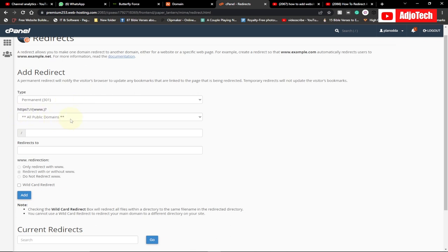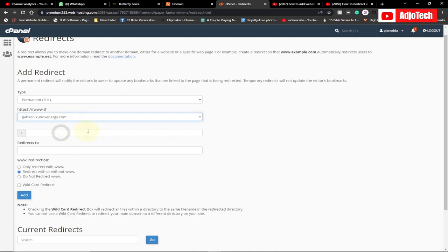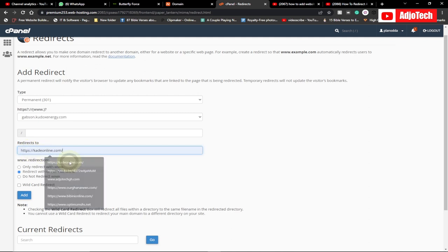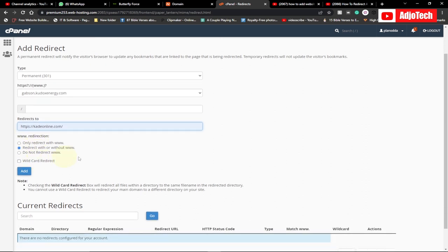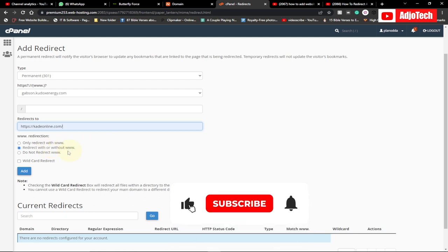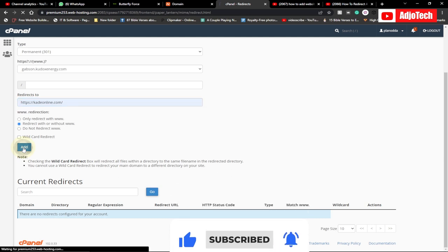I'm going to leave it as Permanent. Then select the domain name you want to redirect, choose a domain from the list, and paste your new domain name in the destination field. You should also select the option to redirect with or without 'www', so that whether a person types it with or without www, they will still be redirected.